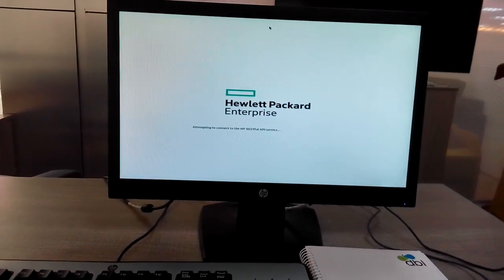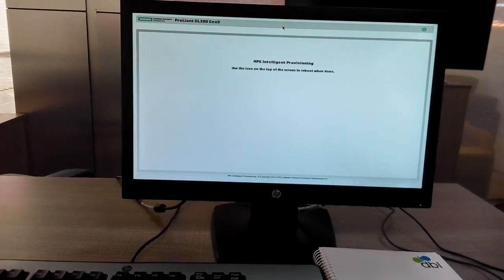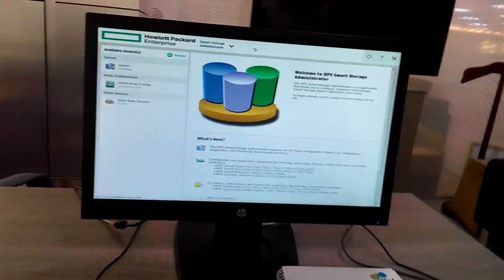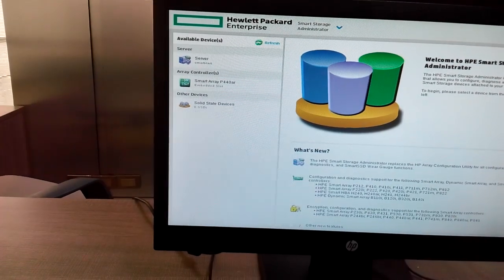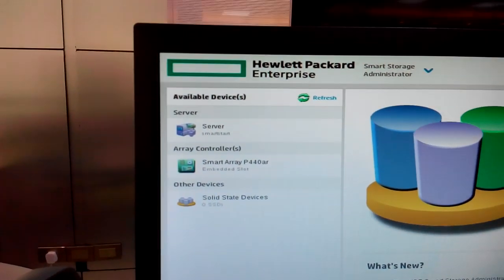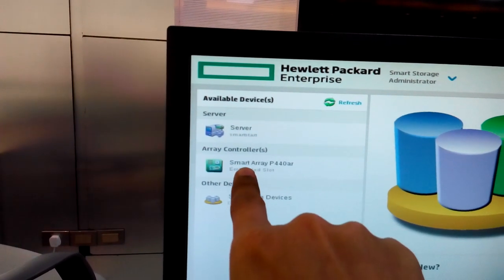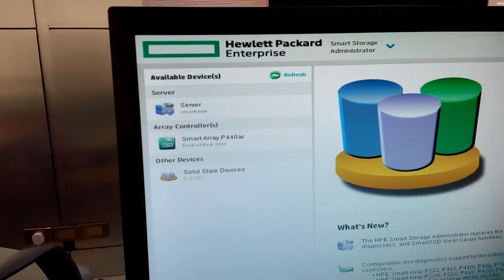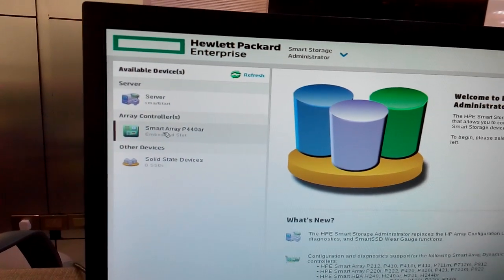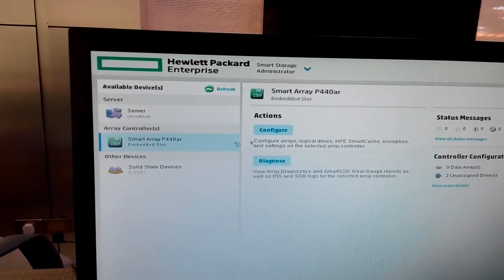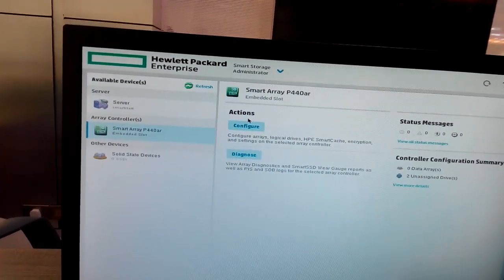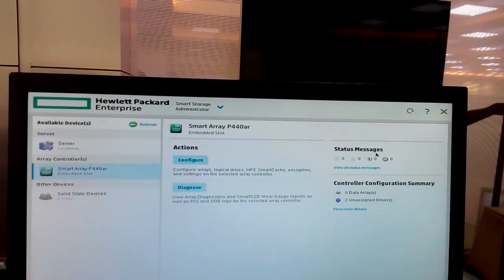The screen is coming — wait a few moments please. Yes, from here we select the Smart Array P440 array controller. We have a Smart Array P440 embedded slot — we select this one using the mouse. From the Smart Array P440 embedded slot, select the action menu. We have options: Configure, Diagnose, Status Message.